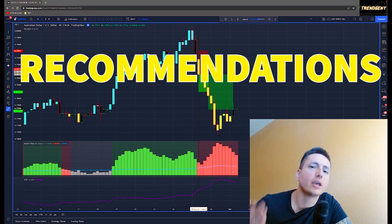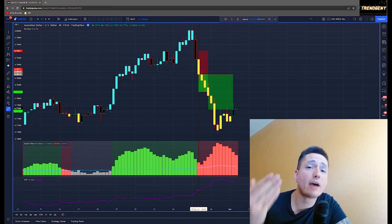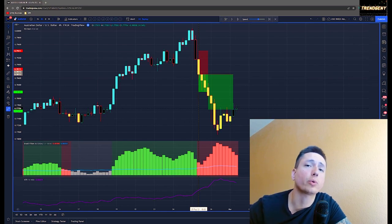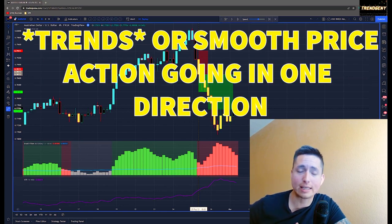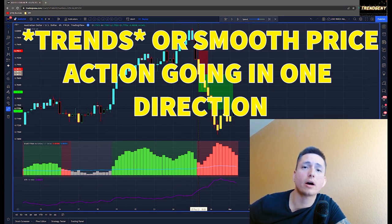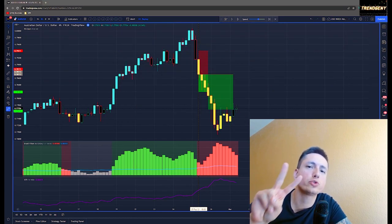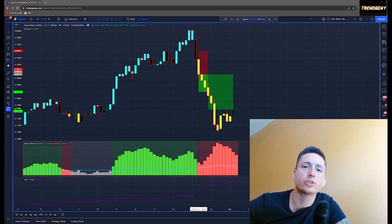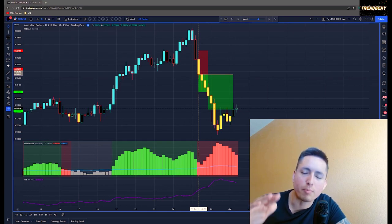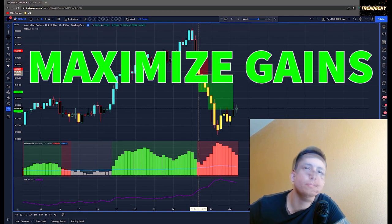If you're using this strategy with a pro or premium account, definitely utilize additional indicators that complement it. You have to understand what we're looking for here — we're looking for smooth trends, whether scalping, day trading, or swing trading. That's why we break things into two trades per position: we want those runners to run and gather extra profit. Using an exit indicator helps minimize losses and maximize gains.